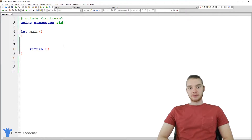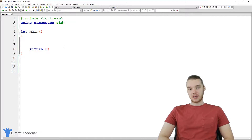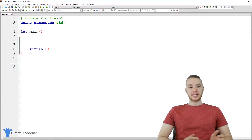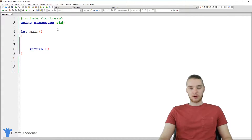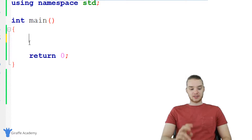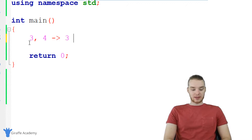Hey, welcome to Draft Academy. My name is Mike. In this tutorial I'm going to show you guys how to build an exponent function in C++. An exponent function is basically a function that will take a number to a specific power, so I could write a function that I could pass in two numbers — like if I passed in three and four, this would basically give me back three raised to the fourth power.